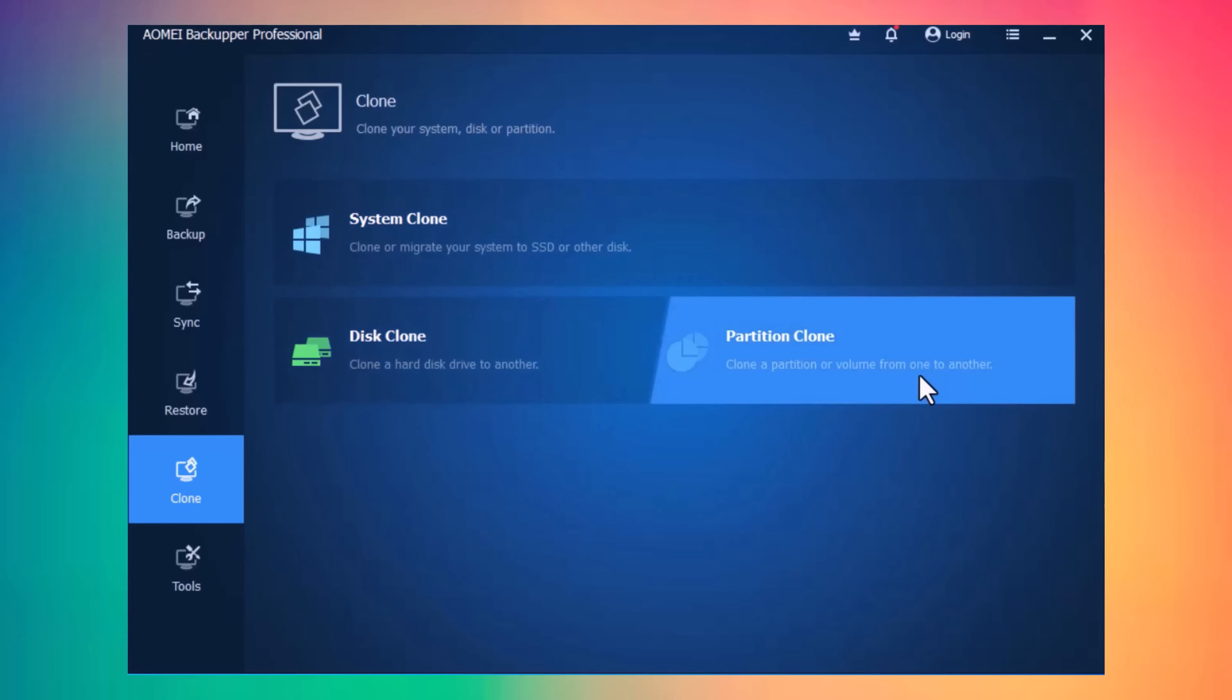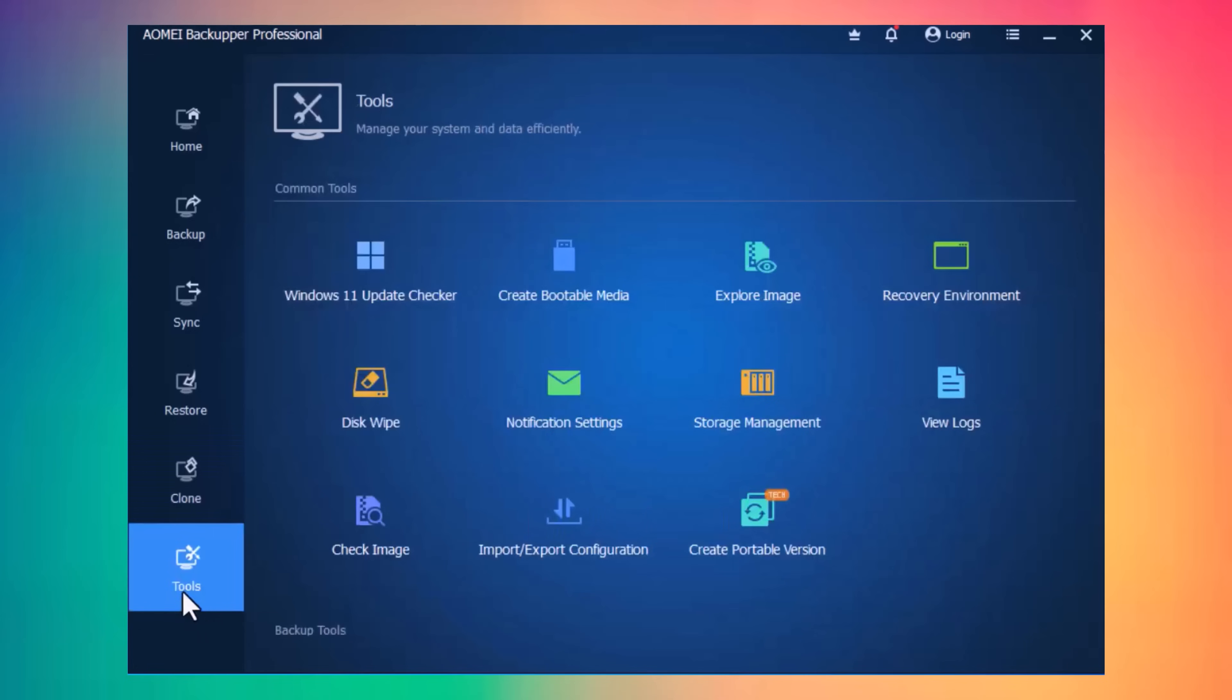And if I click on Tools icon here, we have different useful tools. Now, let's start with backups.